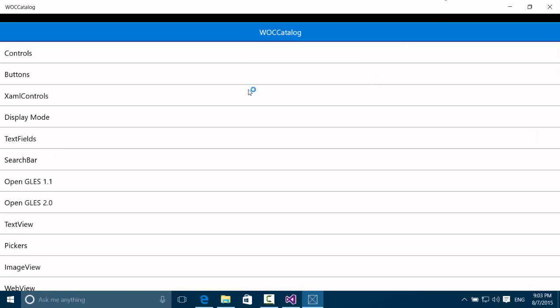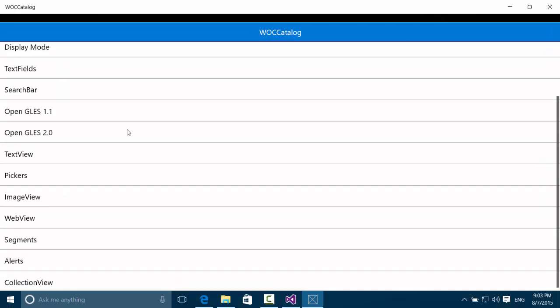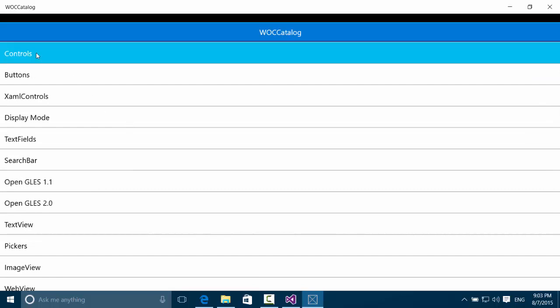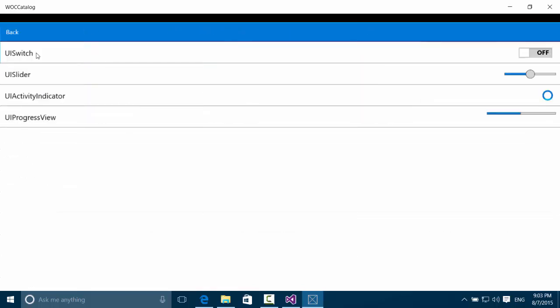In this example there are a few UI controls like here the UI switch or the UI slider. And most of them look like the iOS controls. So this is pretty awesome that this works so well.